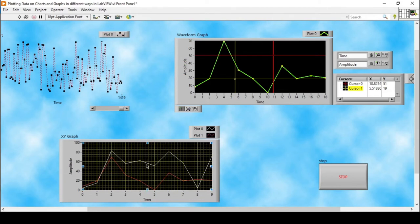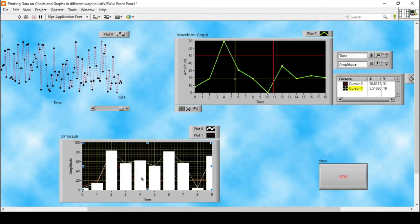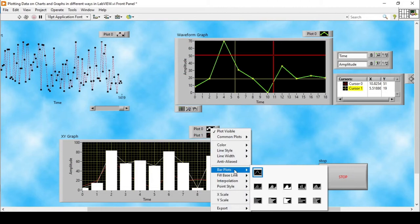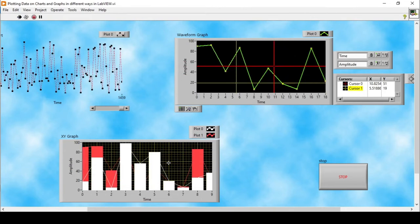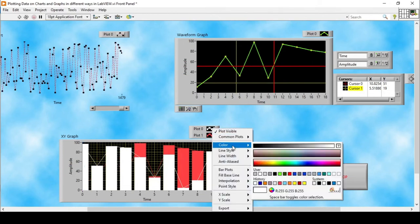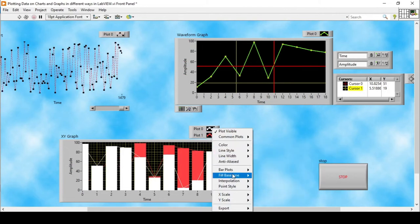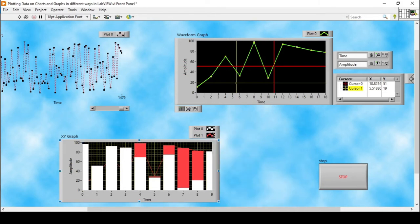On the XY graph we can also use bar plots. If I change the second plot to a bar plot, we now have bar plots in the form of a bar graph. Running the program, the data displays as bars, but one problem is that unwanted lines are also showing. We can remove those lines by going to Interpolation and selecting 'Without Line', which removes the connecting lines from the bar plot.